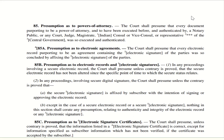Section 85 — Presumption as to power of attorney. If a power of attorney is authenticated by a notary public, court, judge, magistrate, Indian consul, vice consul, or representative of the central government, it is deemed to be so executed and authenticated — that is, the power of attorney is presumed to be proper.